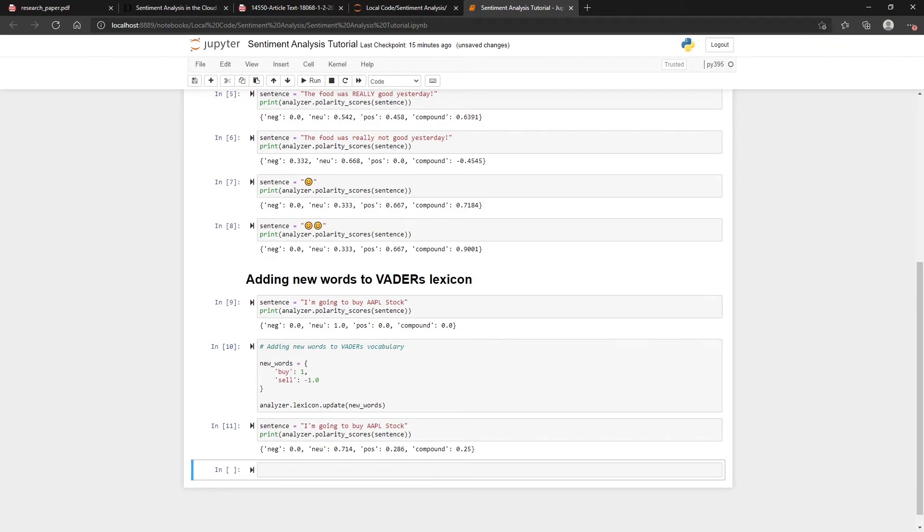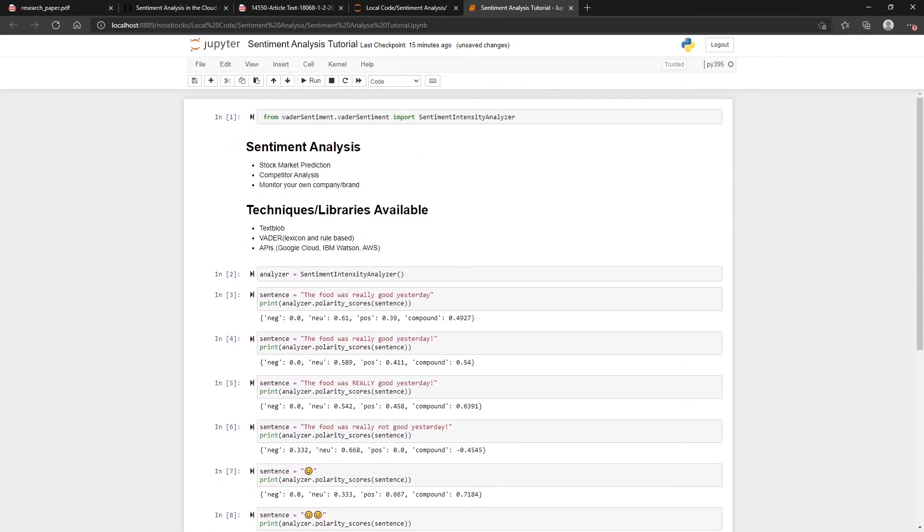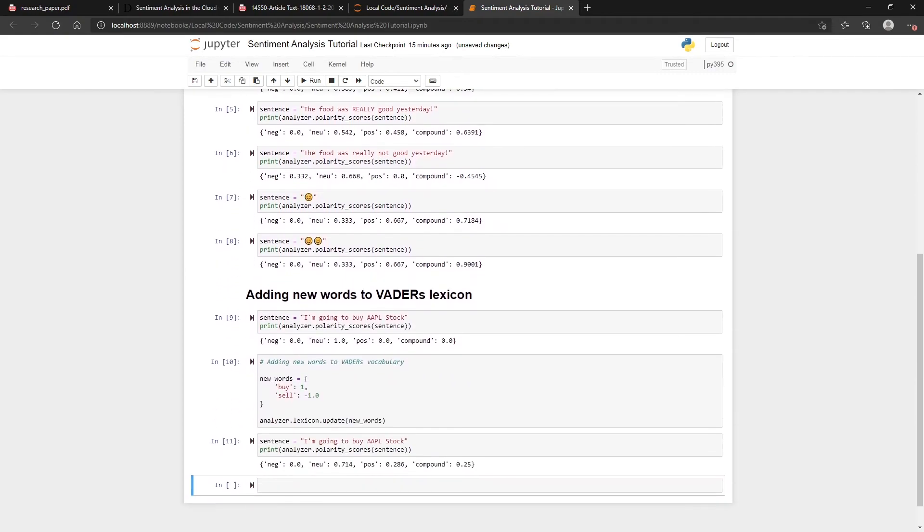Once we added that, you can now see that the statement 'I'm going to buy Apple stock' suddenly becomes more positive than it was before. In that sense it's pretty good. That's sort of why something like VADER might be more beneficial to use than one of these APIs—instead of it being a black box API, you can have more of the flexibility in terms of adding new words. It's a bit easier to understand how it works and how it's scoring different tweets.